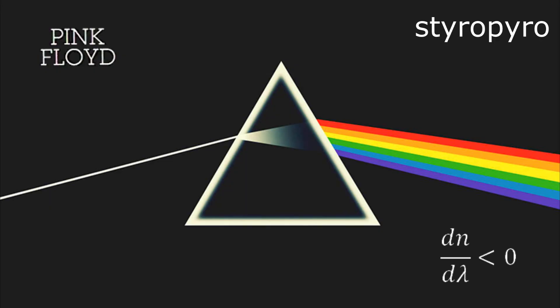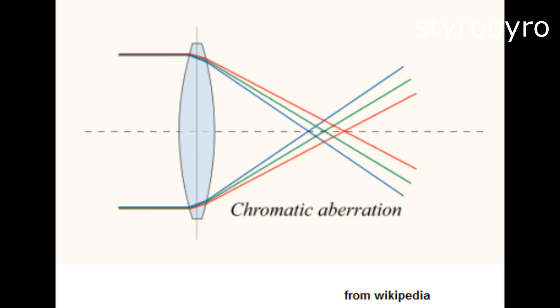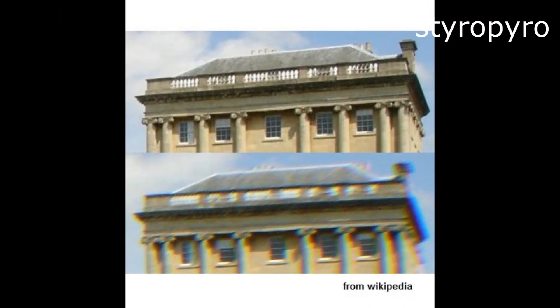And it's really useful if you're making a prism. But when it comes to lenses, it actually becomes a big problem. When you see this effect in lenses, it's called chromatic aberration. And it's usually what's to blame when you see colorful fringes on objects and images and videos.